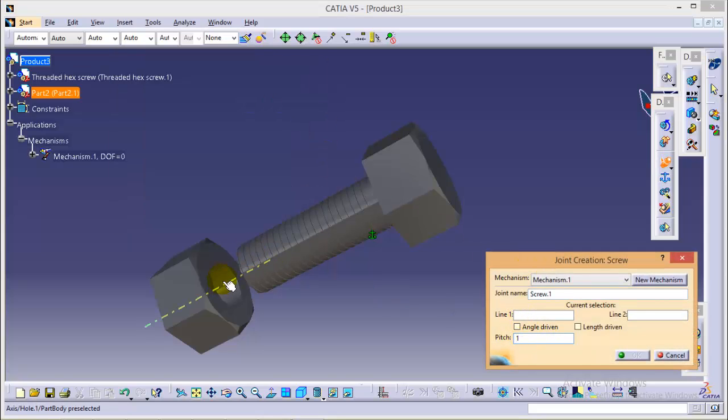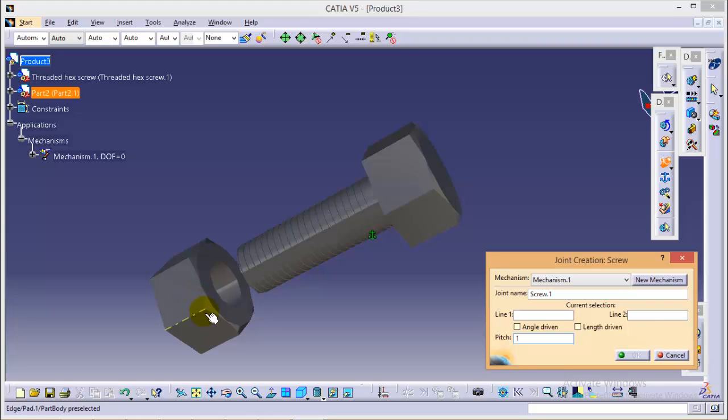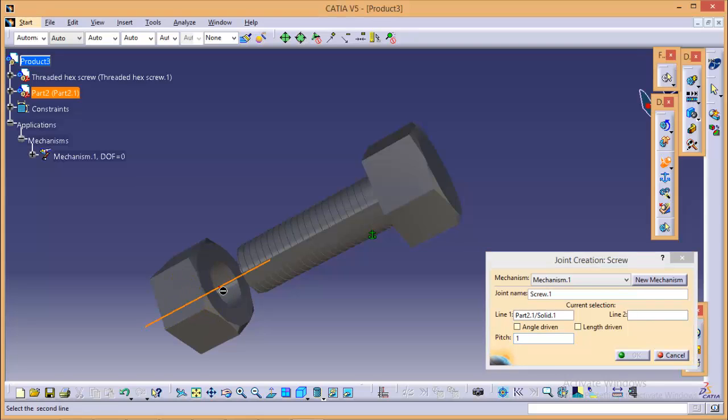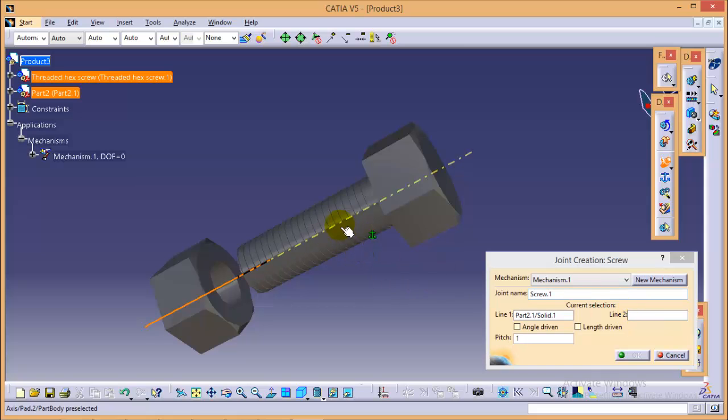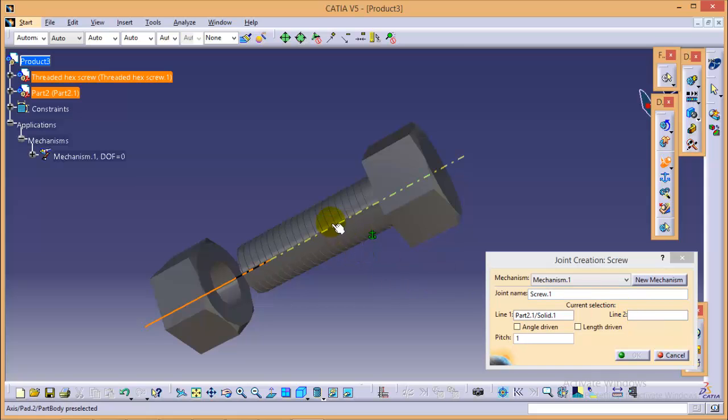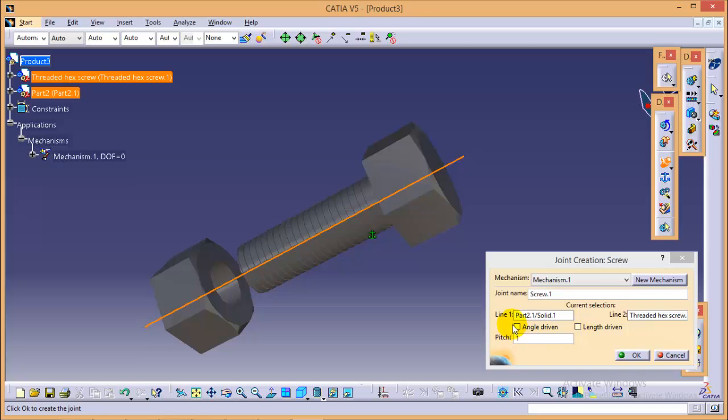The first line would be nut axis and the second line would be screw axis. We have two parameters for the simulation: angle driven and length driven.